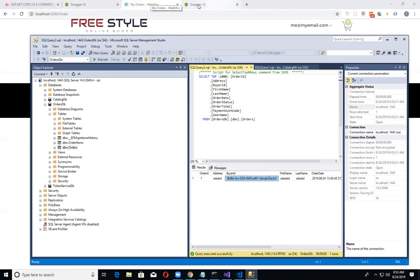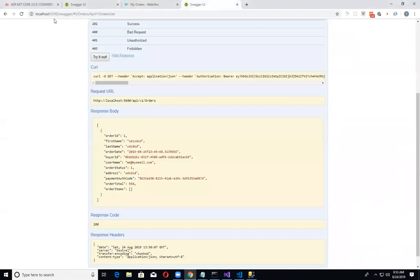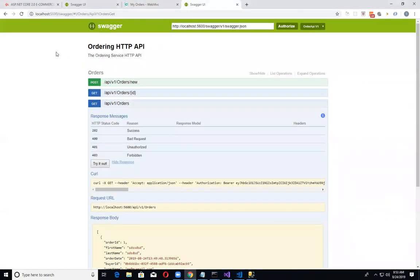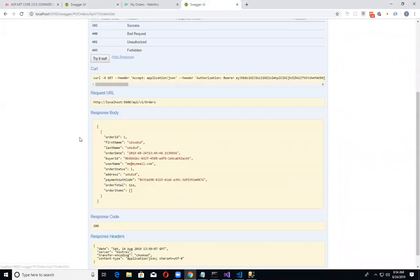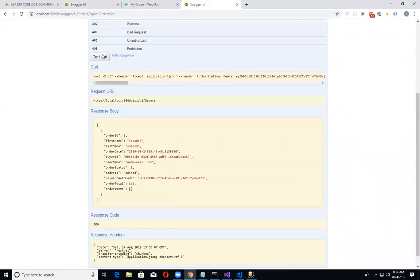I started up the Swagger at port 56100 and I can do the GET on it and try it out. We've got our order.